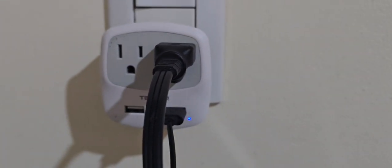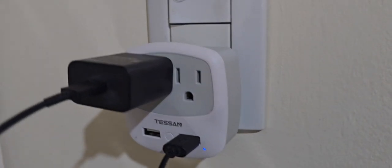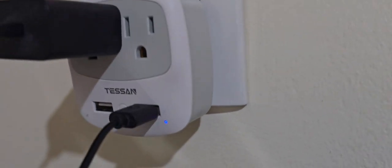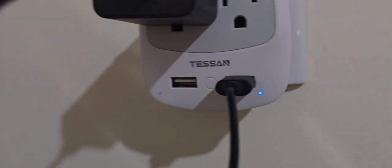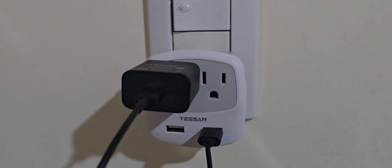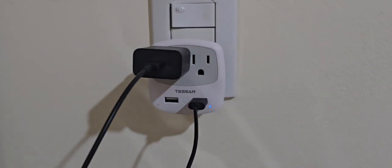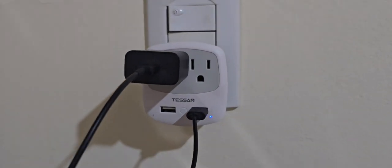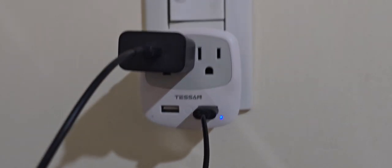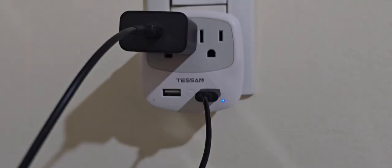In conclusion, I highly recommend this Tessan power plug adapter for anyone traveling to countries with type I outlets. It's perfect for keeping all your devices charged and ready to use.